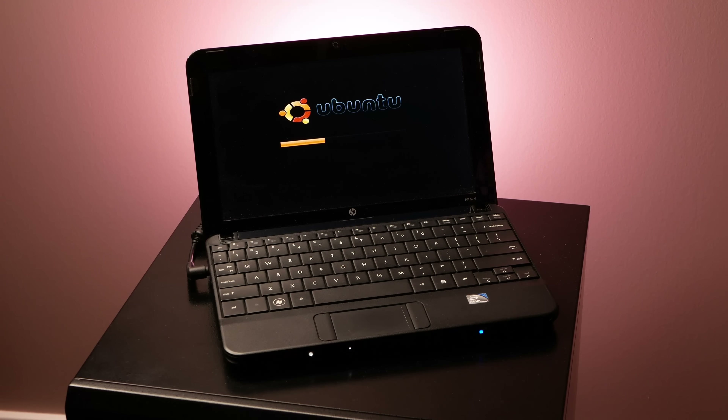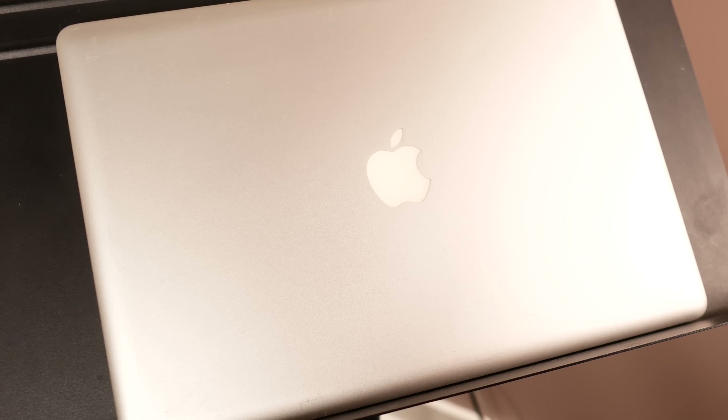In my experience, Clonezilla works with virtually any x86-based machine from the last 20 years, and yes, that includes 32-bit systems, virtual machines, and even Intel Macs. ARM isn't quite there yet, at least not officially as far as I can tell, but they might be working on it, and if that's the case, I'll pin a comment or write a blog post.